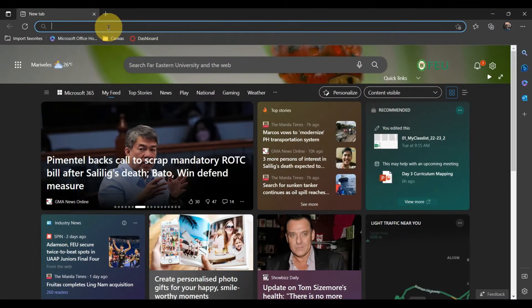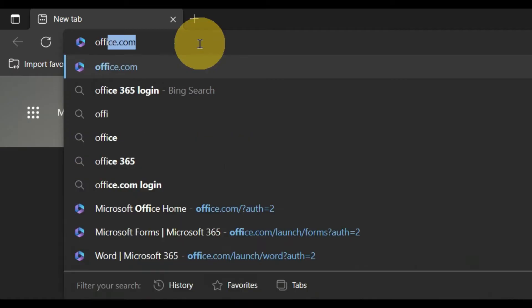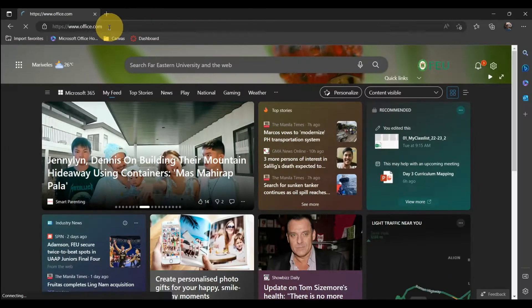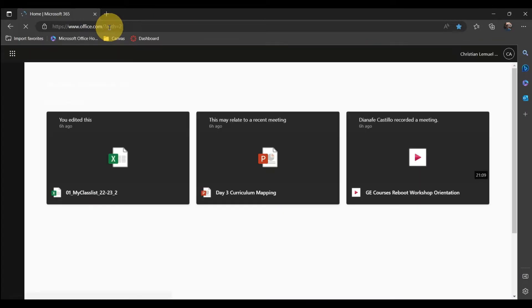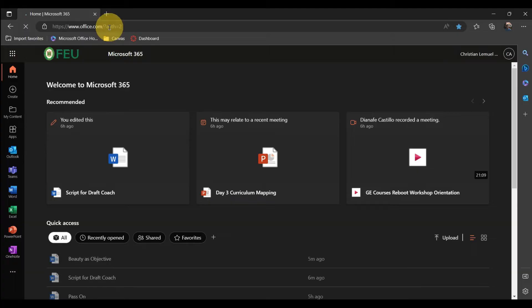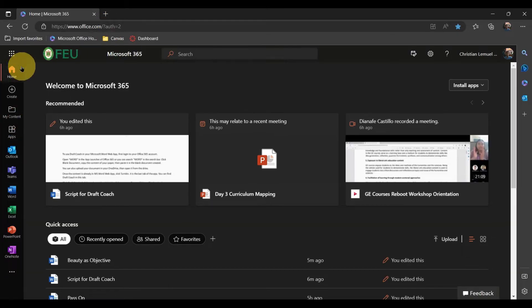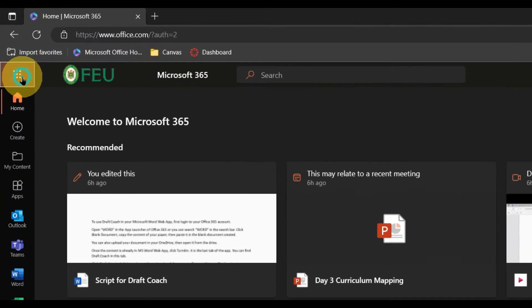To use DraftCoach in your Microsoft Office Word web application, log in to your FEU Office 365 account. Open Word in the App Launcher or search for Word in the search bar.